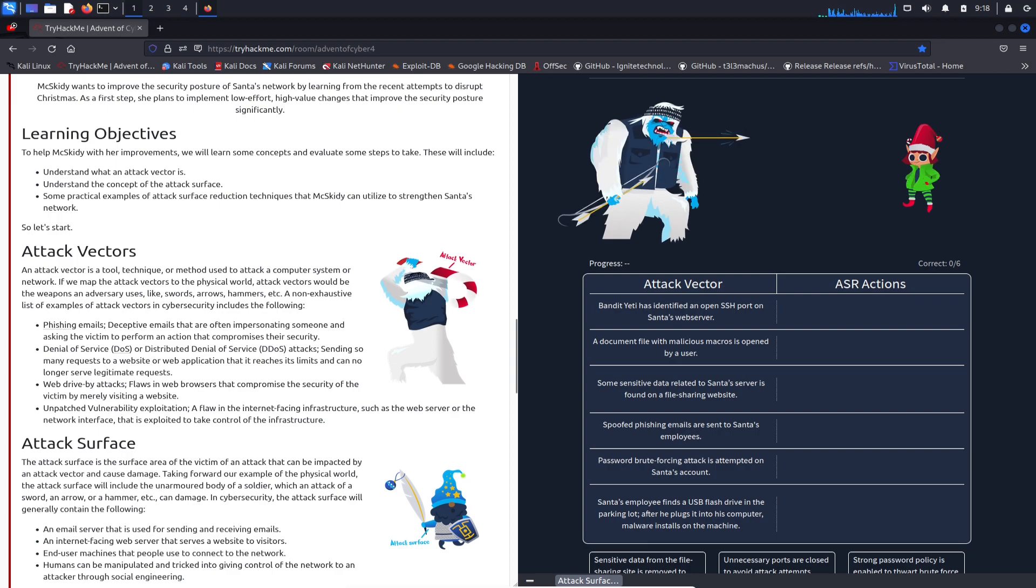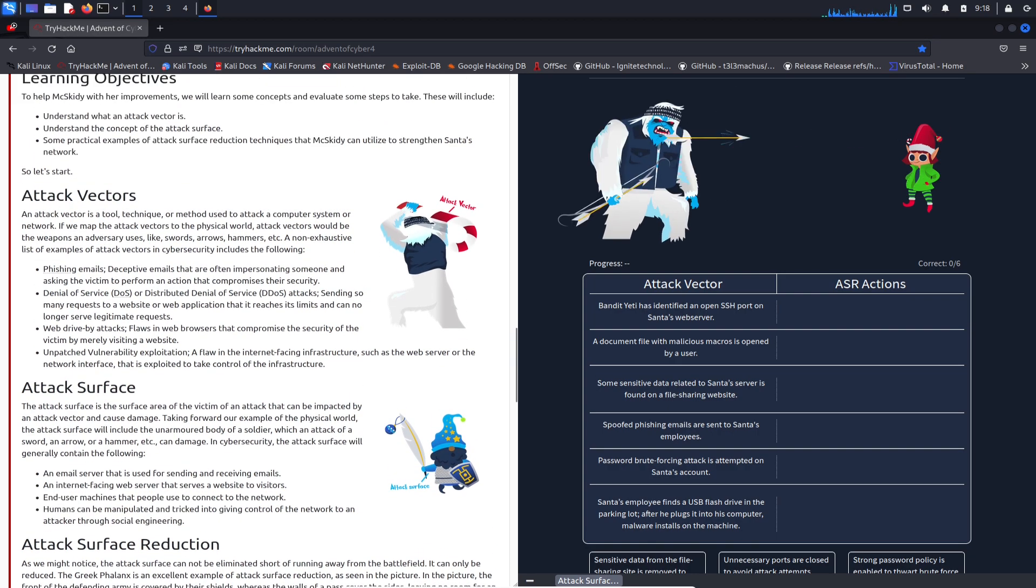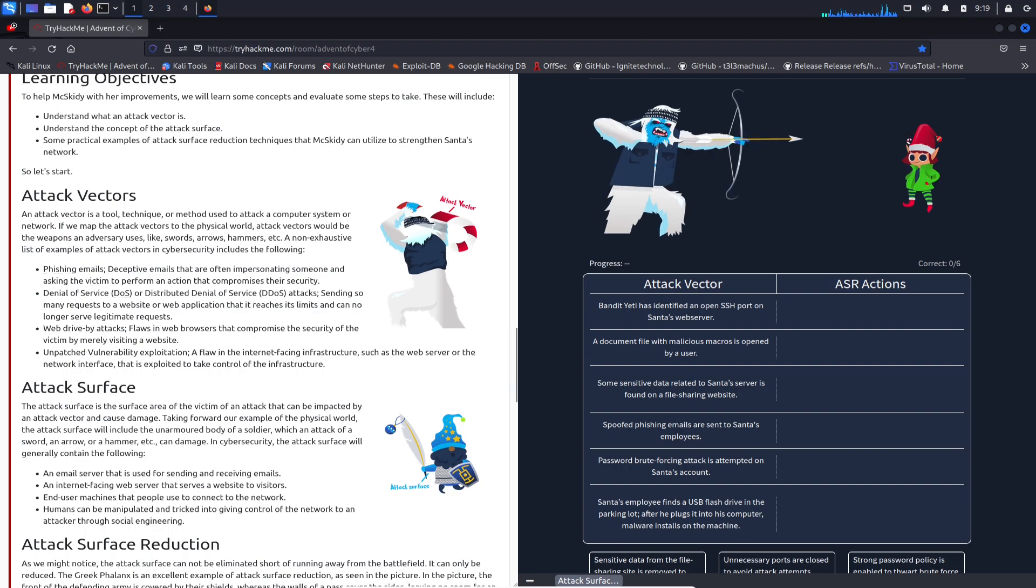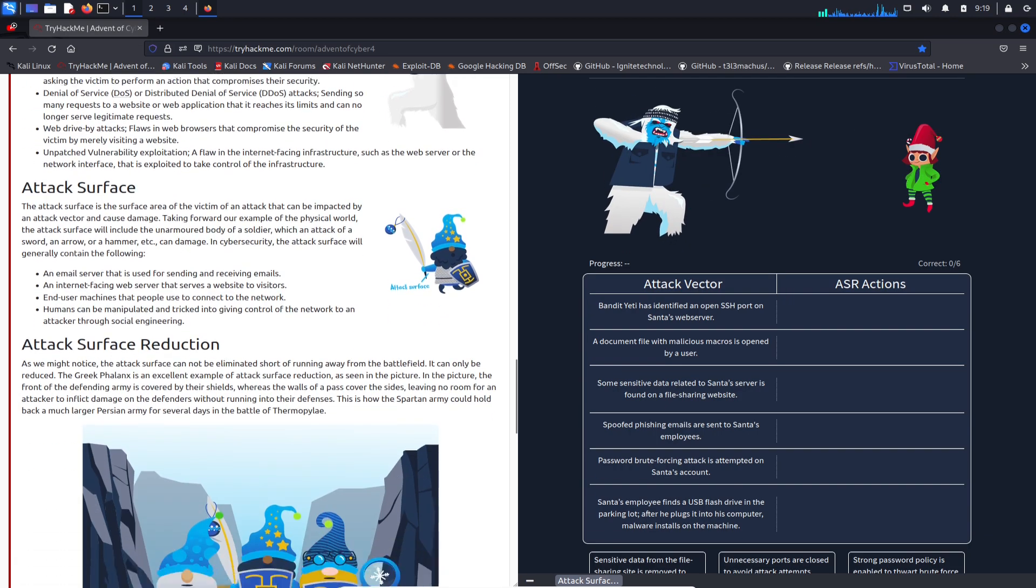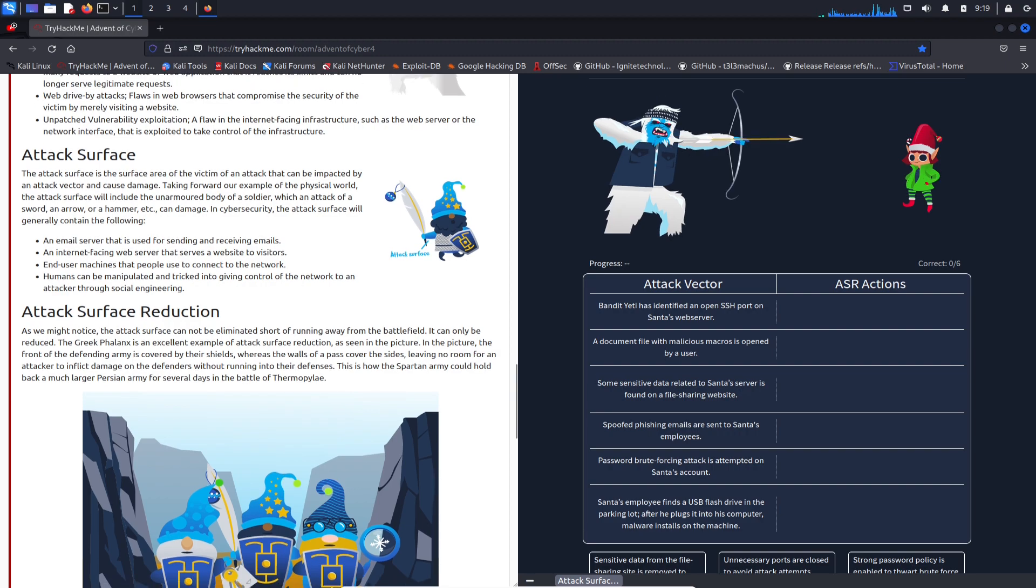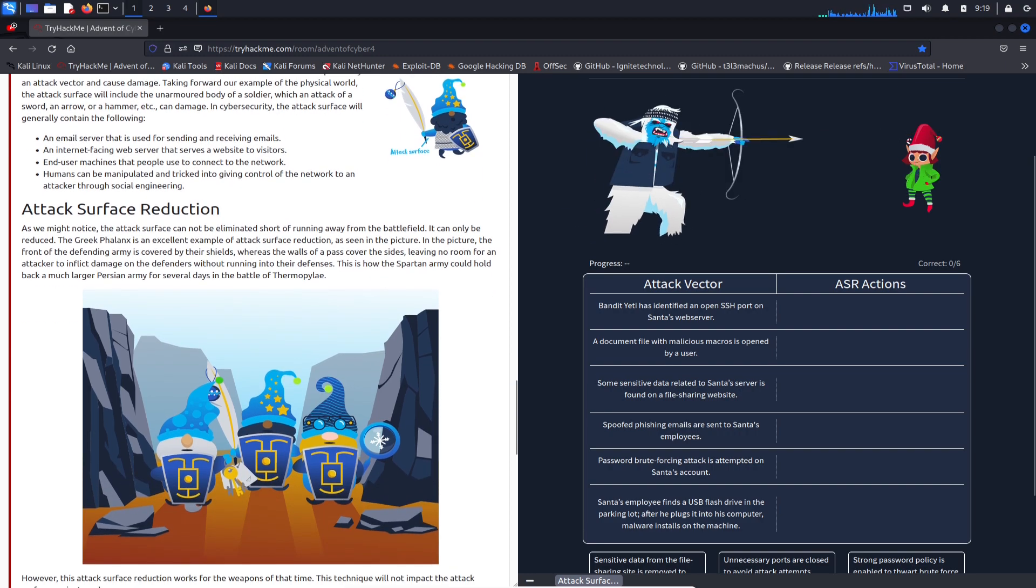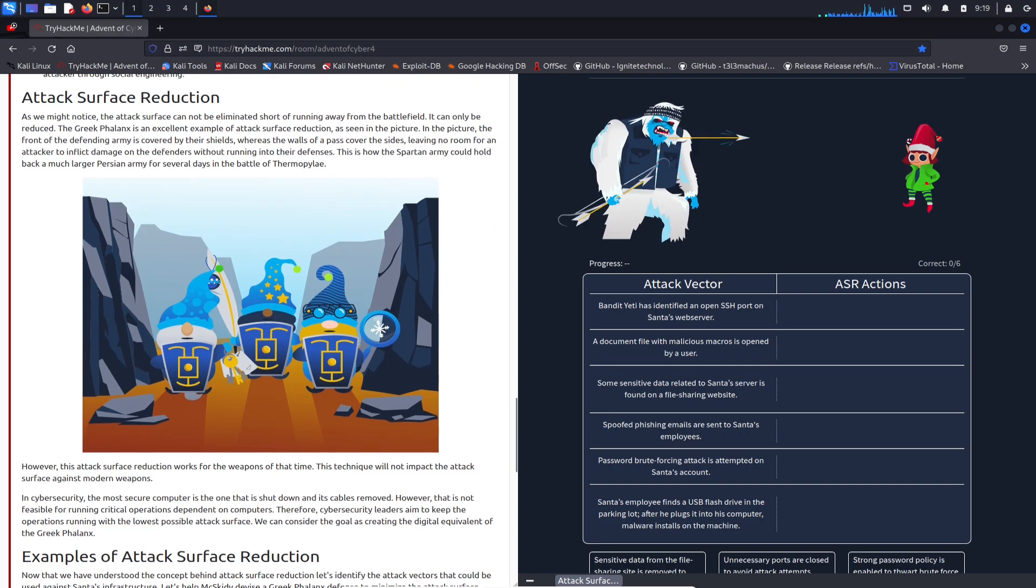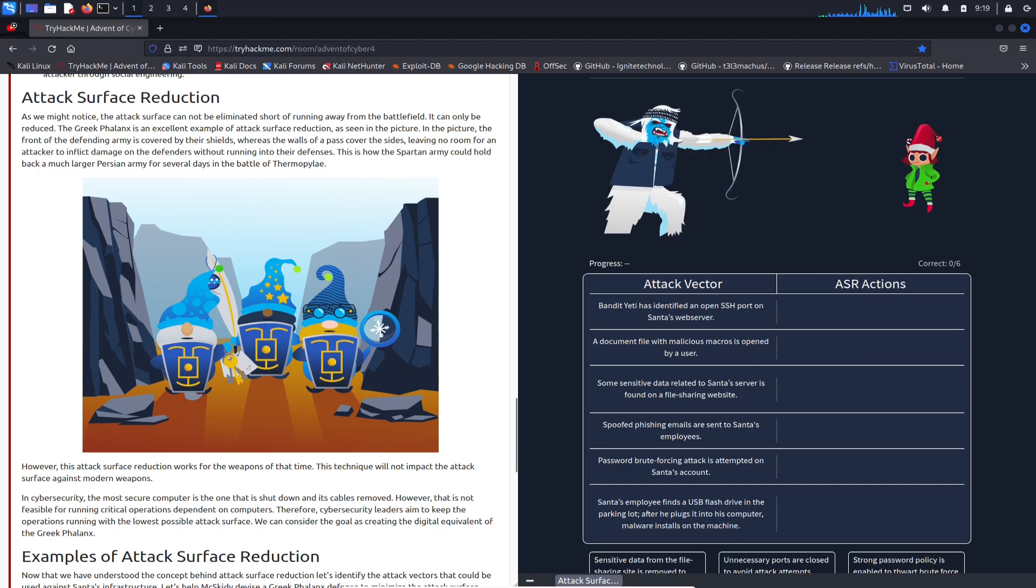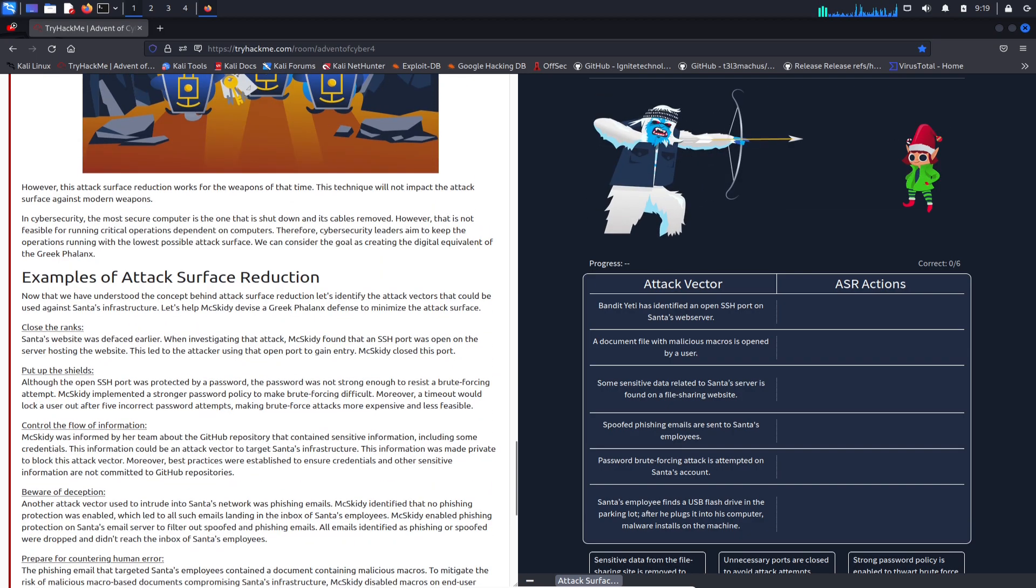Let's get started. I'm not going to read all this, but we have attack vectors, attack surface, and then attack surface reduction so we can make sure he's all sealed up like these elves here with their shields - they're all protected and good to go.